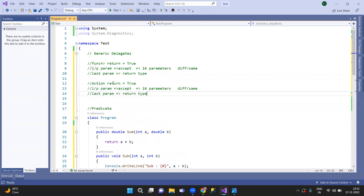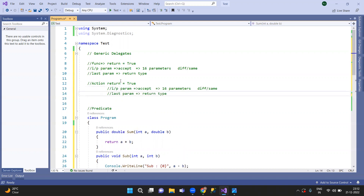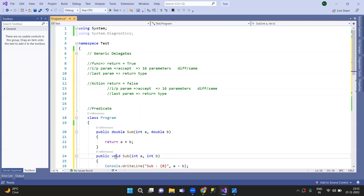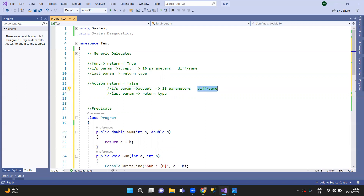The Action generic delegate is void — it has no return type. Action accepts zero to 16 parameters. Parameters can be of different types or the same type. Since Action is void, we don't have a return type parameter.